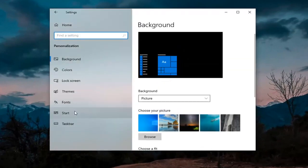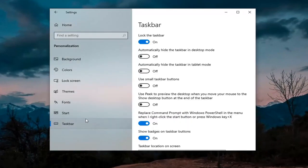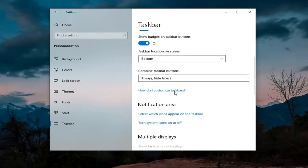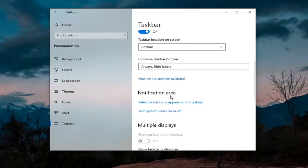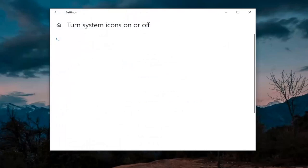On the left panel, select taskbar. And then on the right side, scroll down until you get to notification area and select turn system icons on or off.